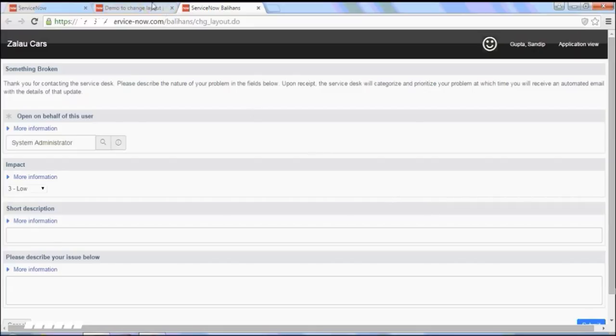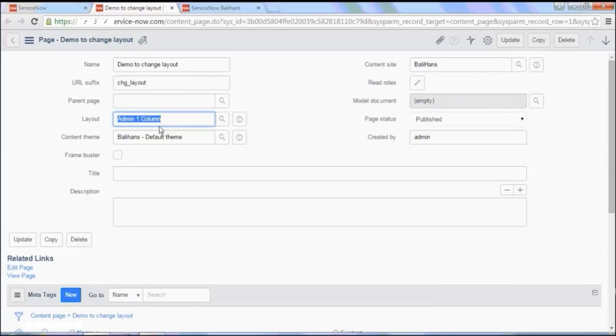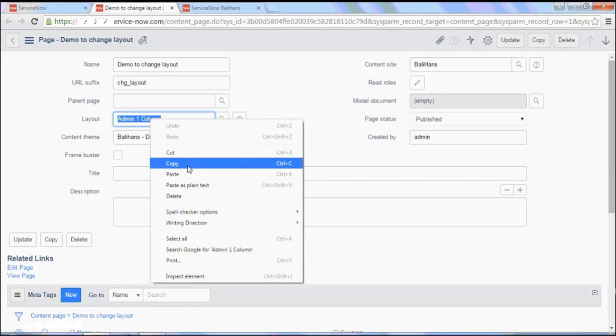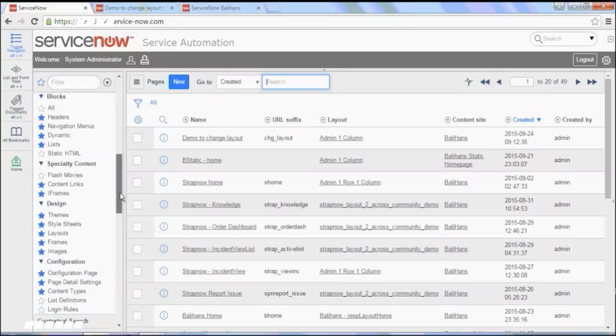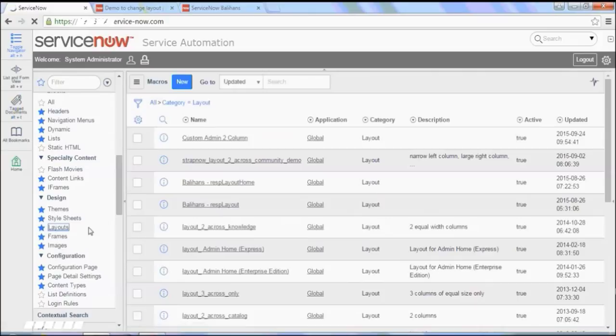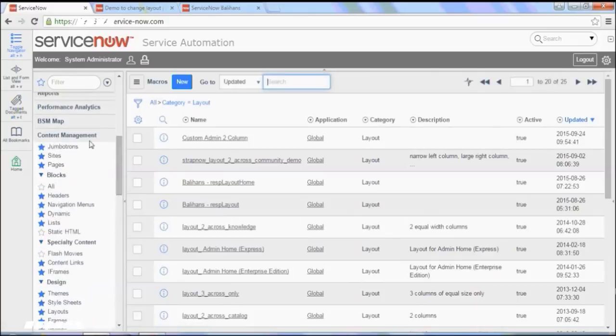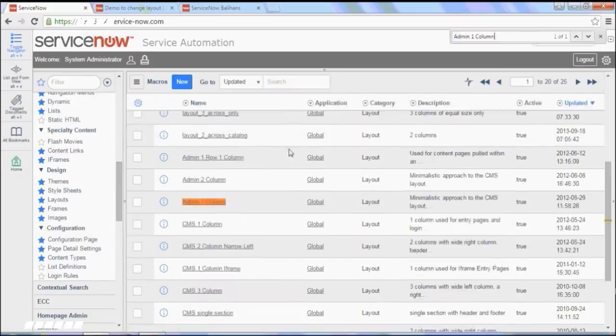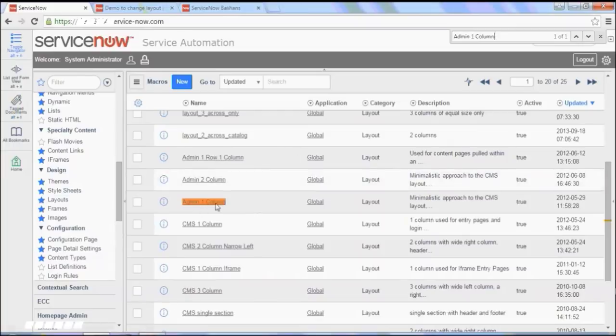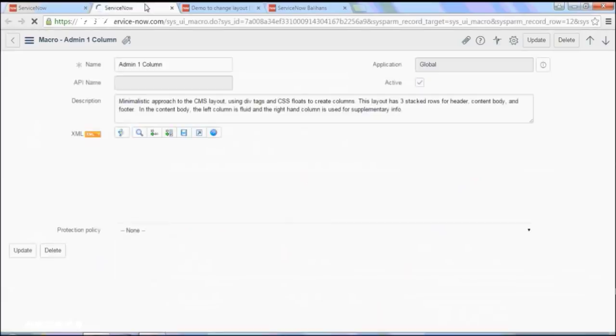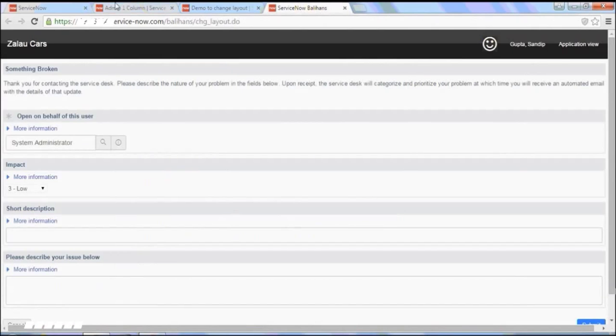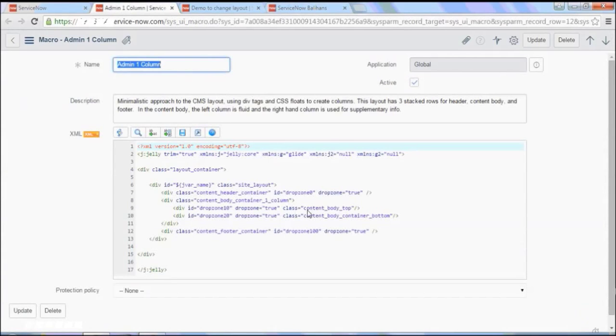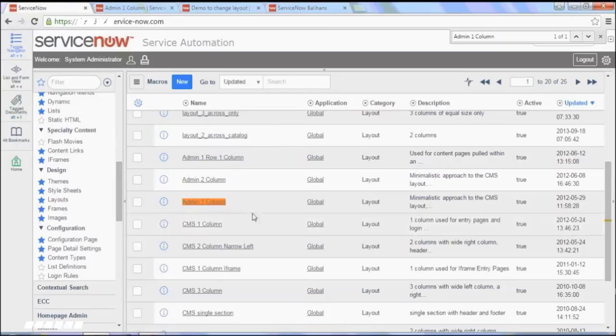So let's go back to the page and see that layout is being used here is admin one column. So let me copy this name and what we want to do is we want to create a new layout. So I go to content management and click on layout. I'll find the admin one column here, so I need to open in a new window. So here is the one which is rendering this page. So we could have modified this page but for the sake of convenience I generally do not prefer modifying out-of-the-box stuff.